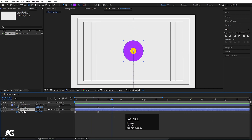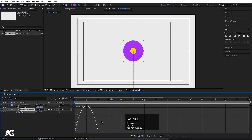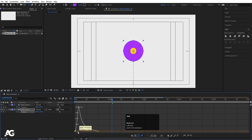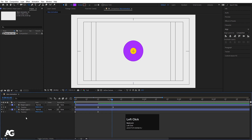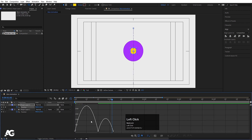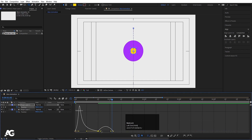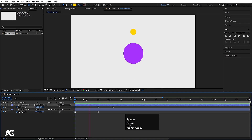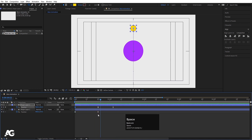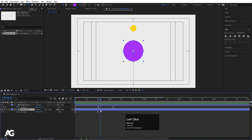Select this shape layer and go to the graph editor. Select the graph, hold Shift, and move the handles to shape the curve. This is for the purple ellipse. Now select the yellow ellipse, select the position keyframes, go to the graph editor, and adjust all four handles — move each handle to get the desired easing. If I hit play, I'll get something like this.